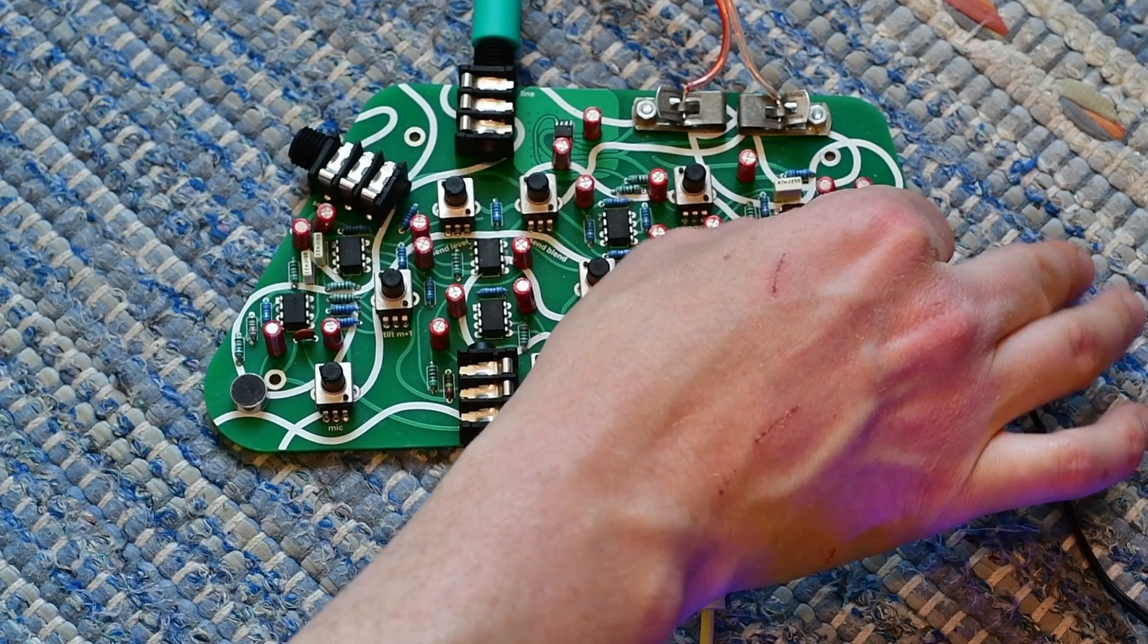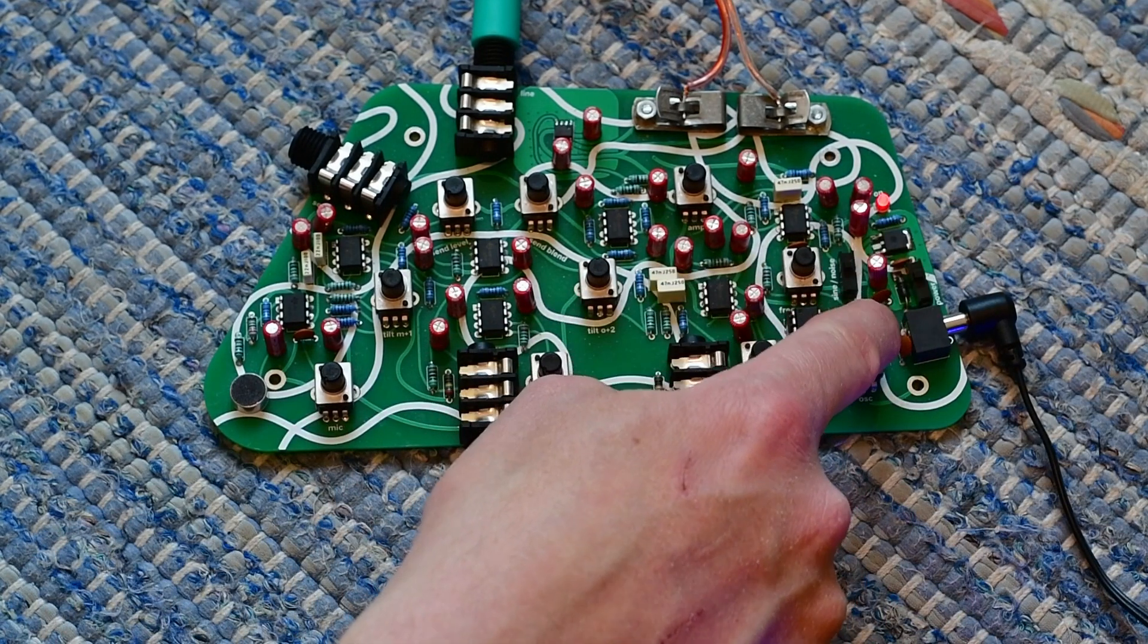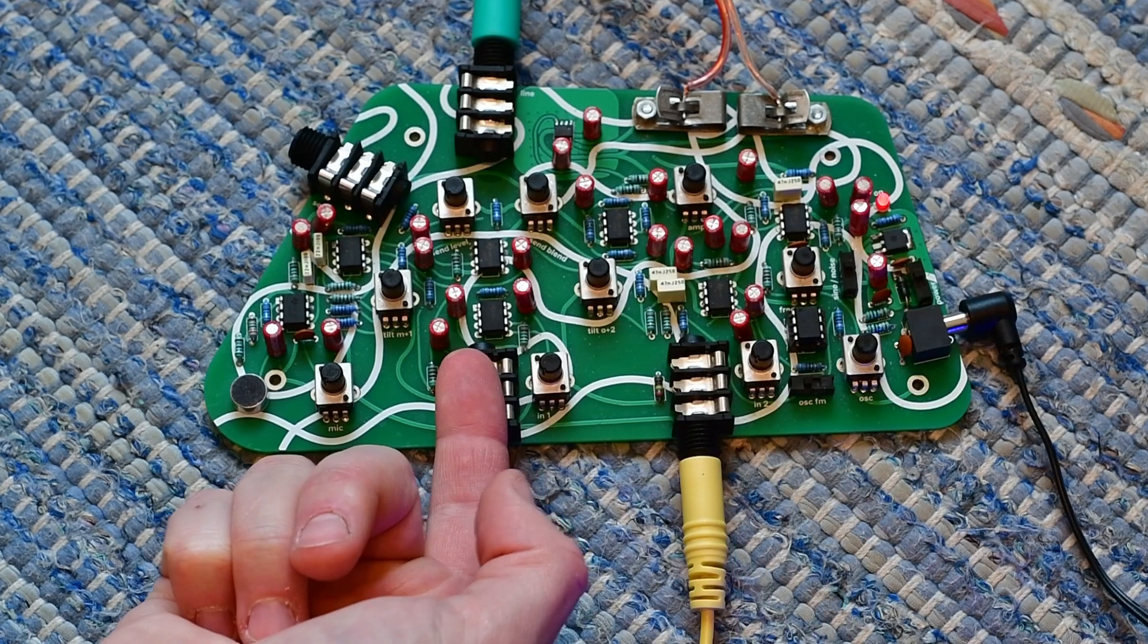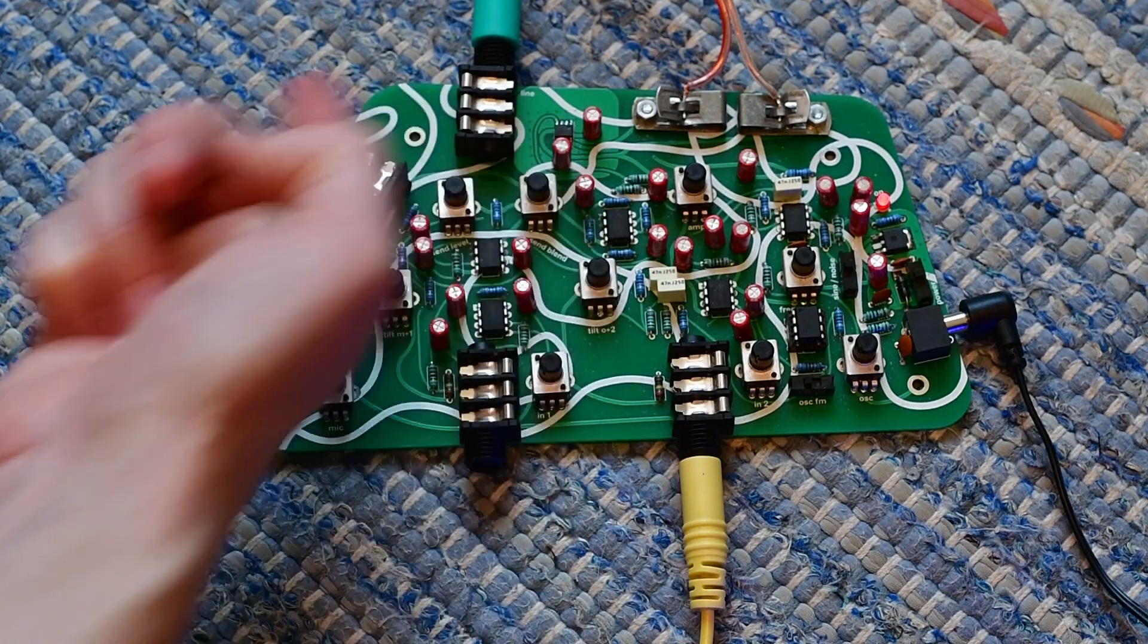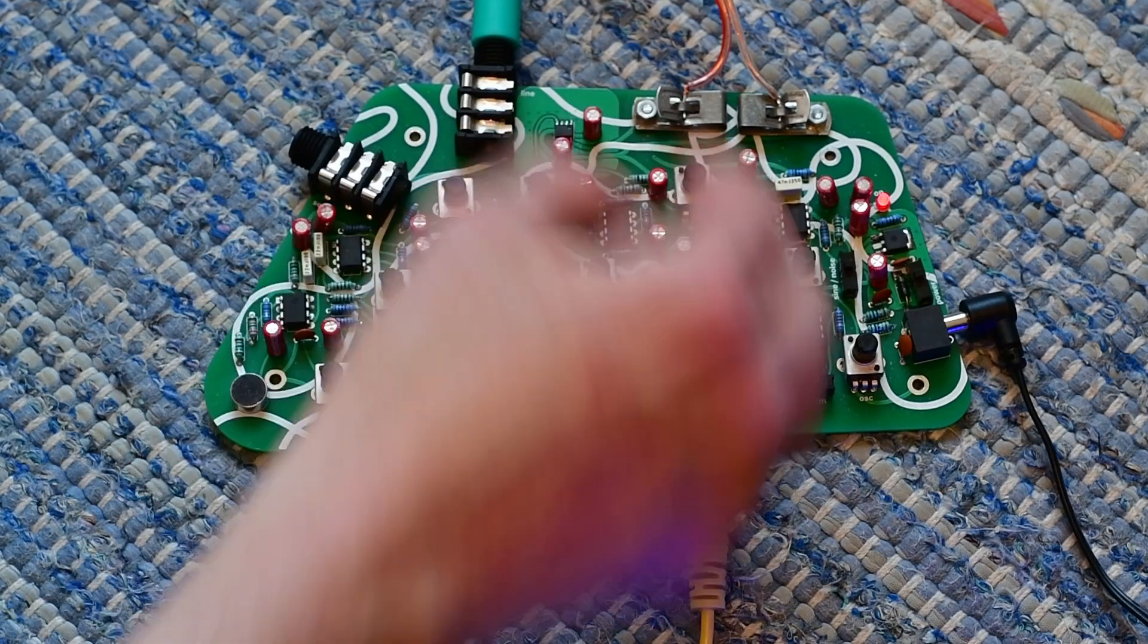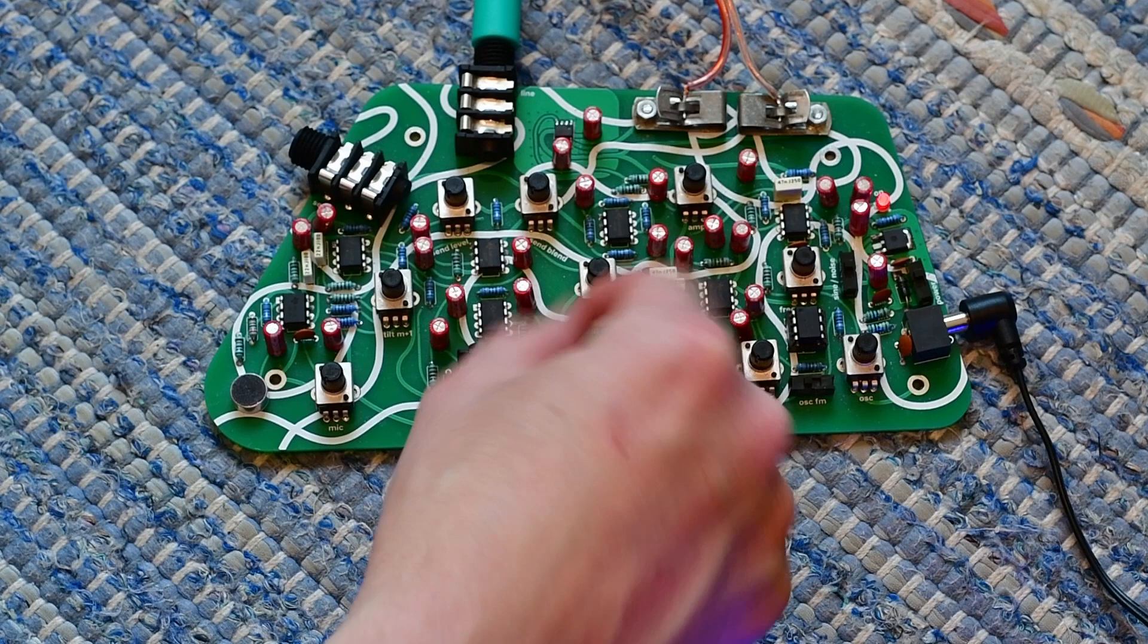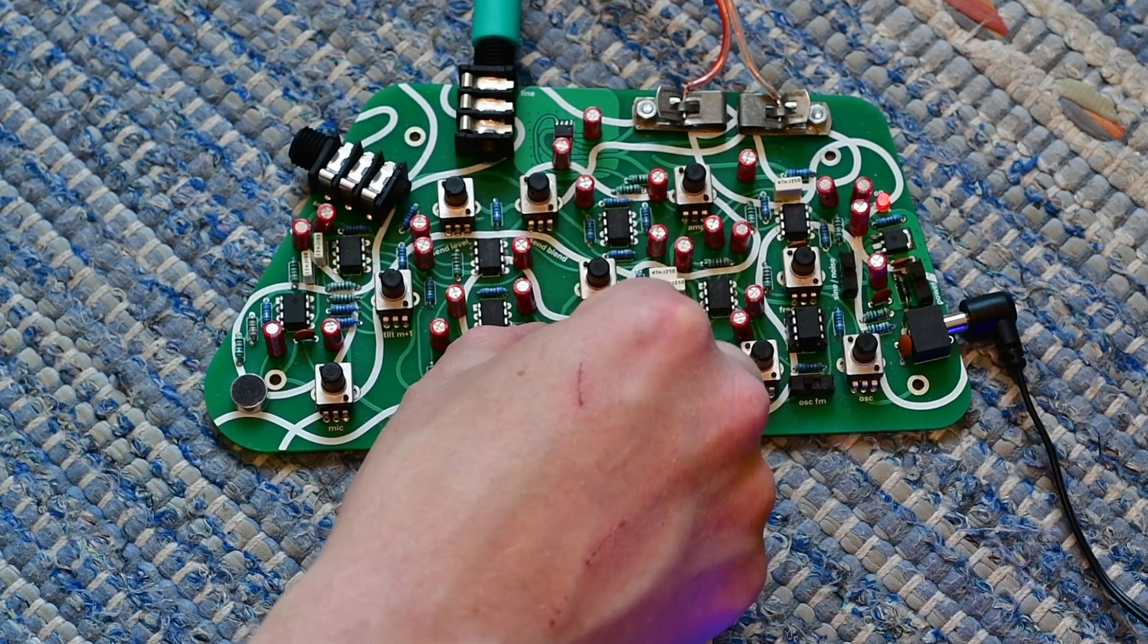So microphone, in one, in two, oscillator. And then input one doesn't have anything plugged in, so there is a normalized feedback path, so that the mix, well, I'll get to that later, but you can do no input mixing without plugging stuff in.